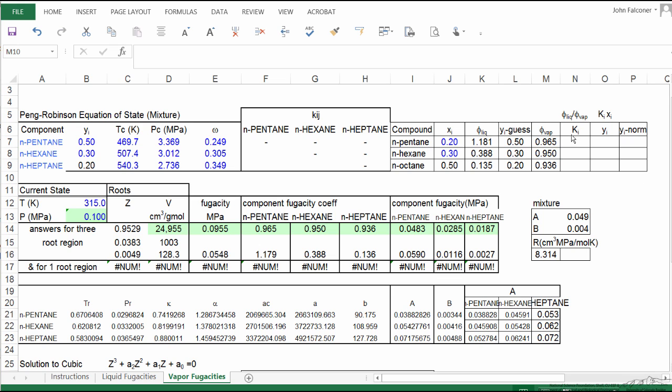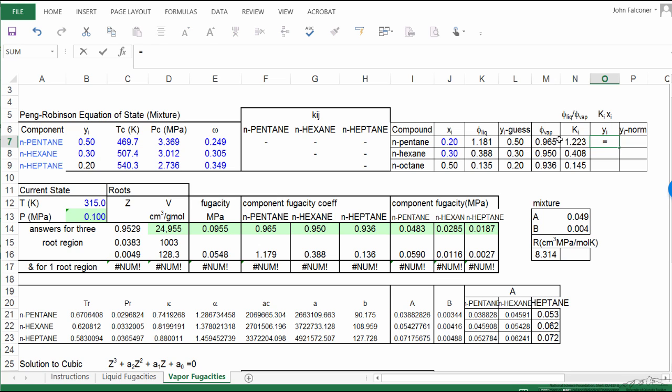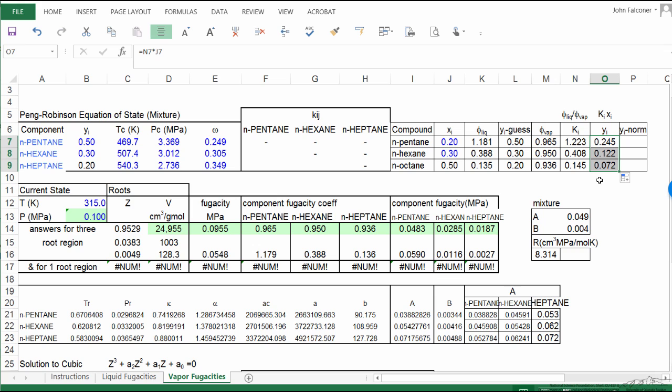And so now Ki, remember, is the ratio of the liquid phase value, fugacity coefficient, divided by the vapor phase fugacity coefficient, and then I can do the same calculation for the other two. So now I can calculate a new y value. This new y value is my k value from the fugacity coefficient ratio times my xi. So this is just Ki multiplied by xi, and likewise I can do this for the other two.